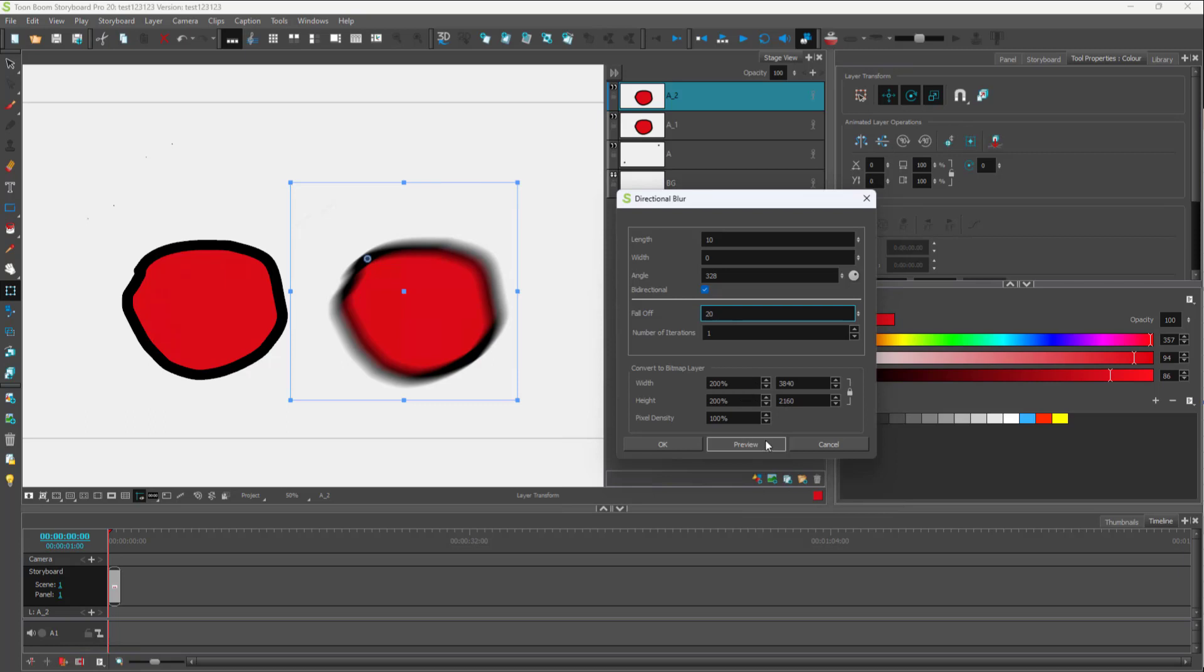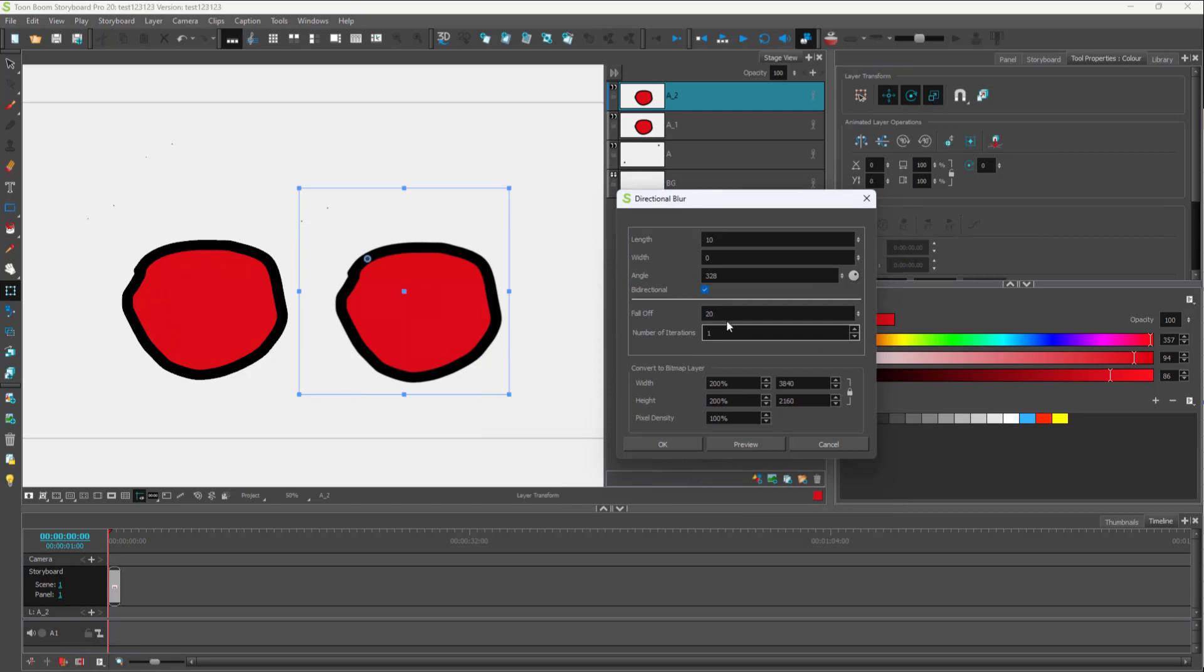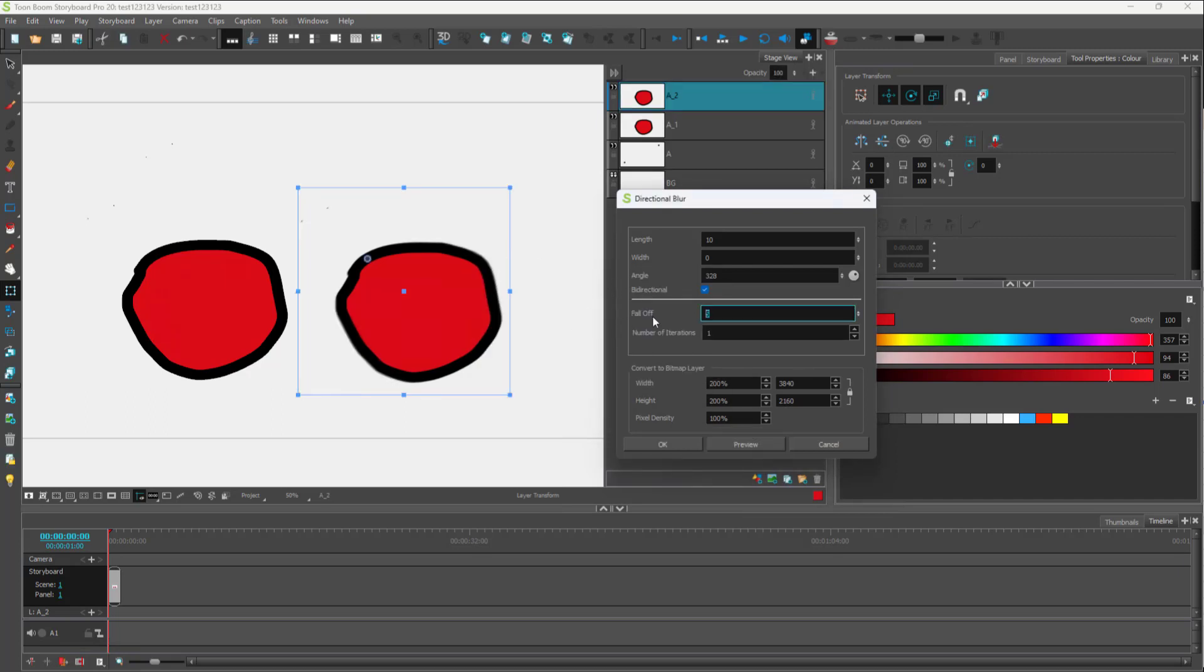You can work with the fall-off. Let's say for example, press preview, and then the fall-off rate changes as well. I'm going to do something like five and press preview, and you can see that the fall-off is a bit less.